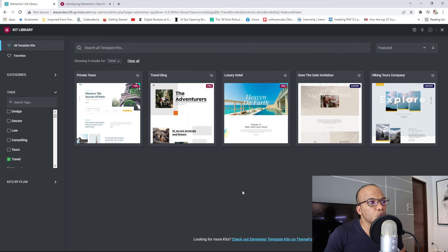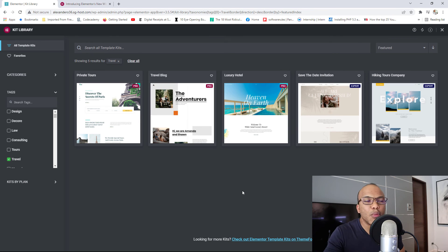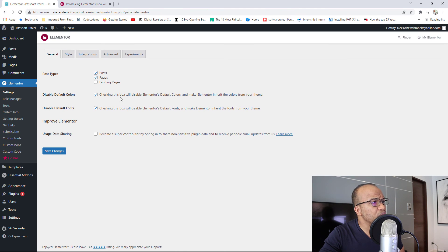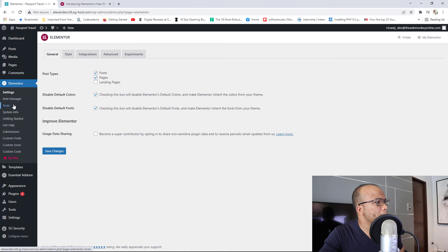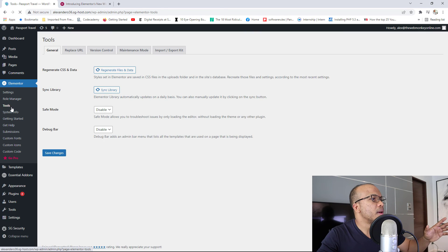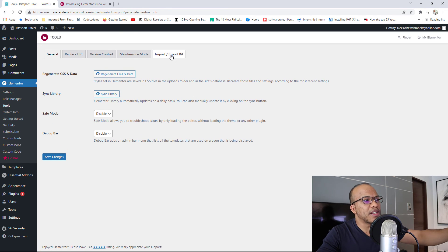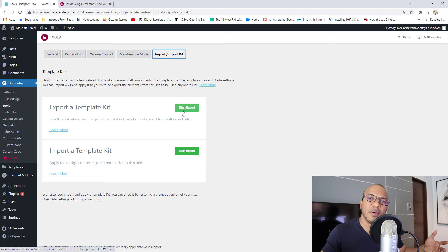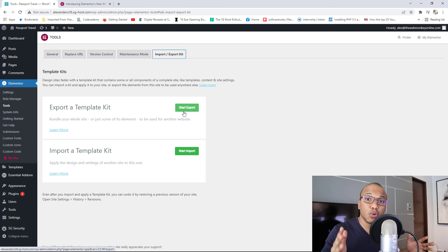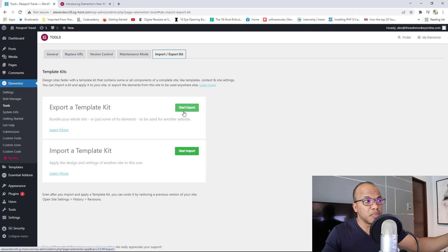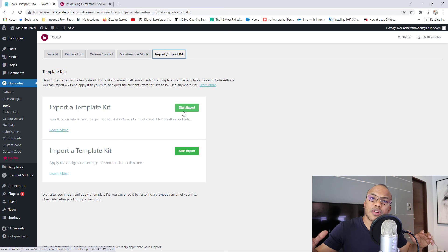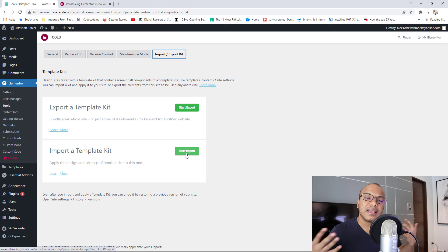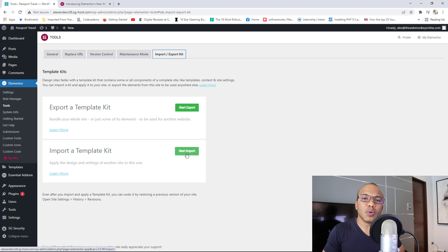So that is pretty much it. Now, before I close, you can also import and export your template kits as well. How would you do that? It's actually very simple. Let me close this. What you want to do is you'd go to your settings. I'm sorry, not settings. You go to tools and then tools right here, you have the import export kit tab right there. So in here, maybe you've built a particular kit on your site that you like and you want to export that to another site. You simply click on start export and then if it's the reverse, there's another kit that you've downloaded from another website. You can simply come in here and start the import and that's how you'll be able to export or import template kits.